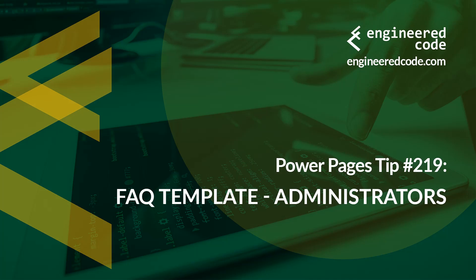Thanks for watching, and I hope you found the PowerPages tip number 219 on FAQ template administrators useful.